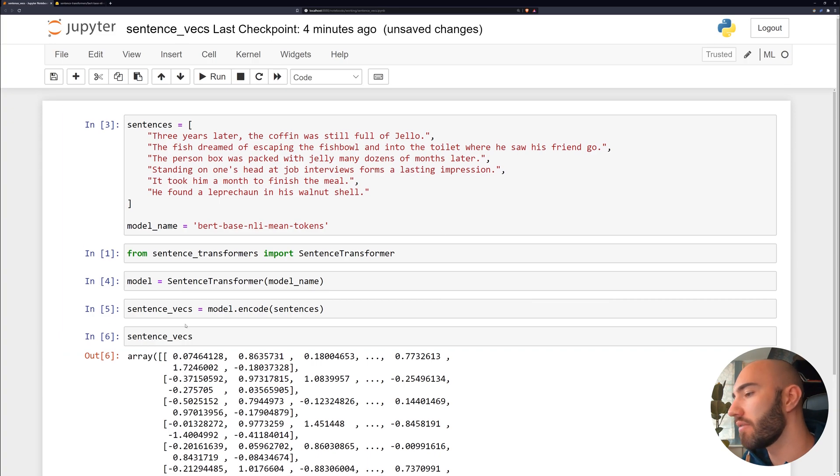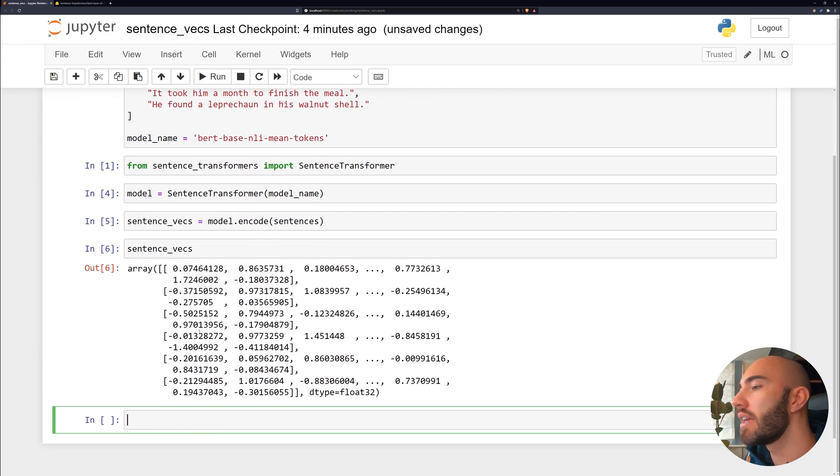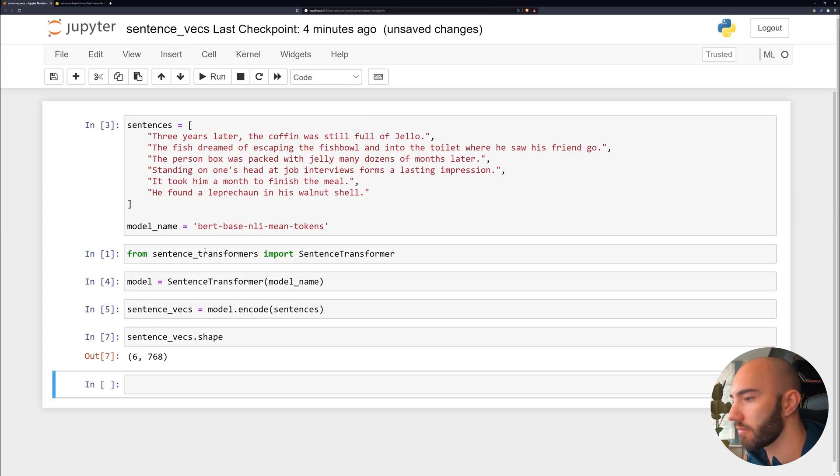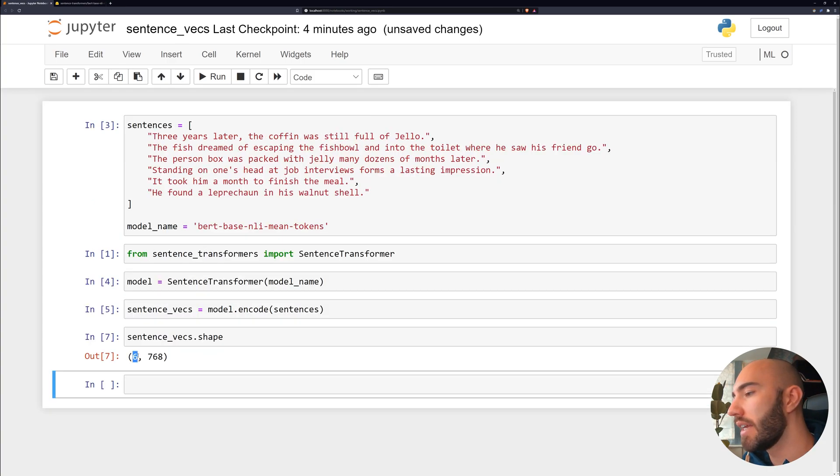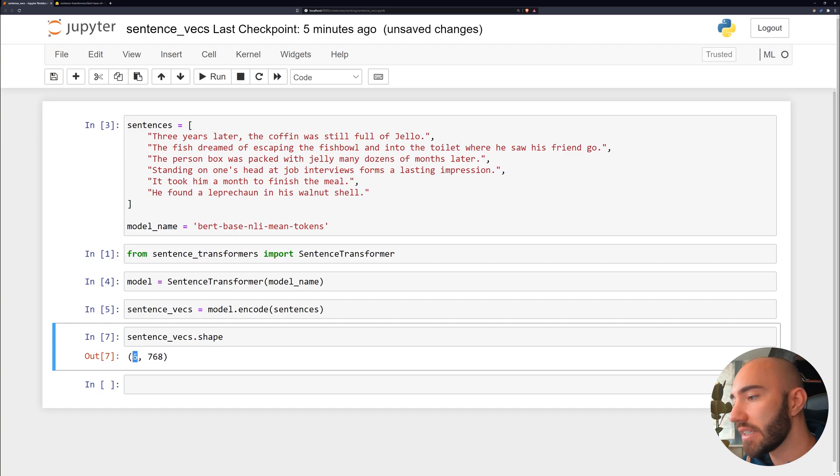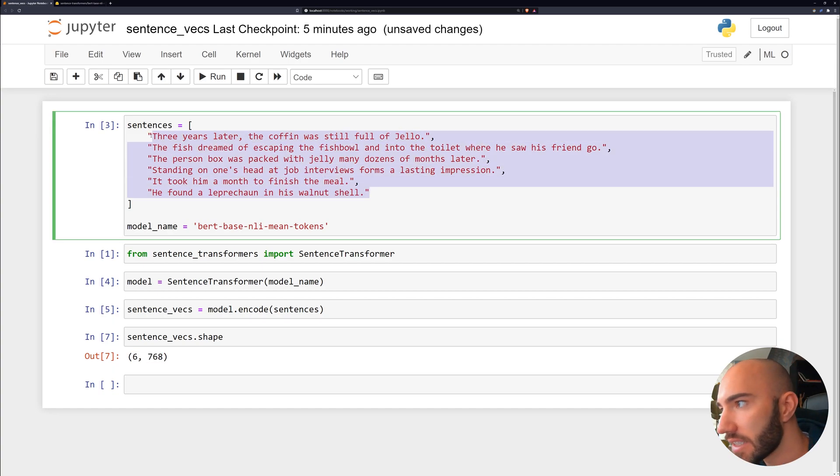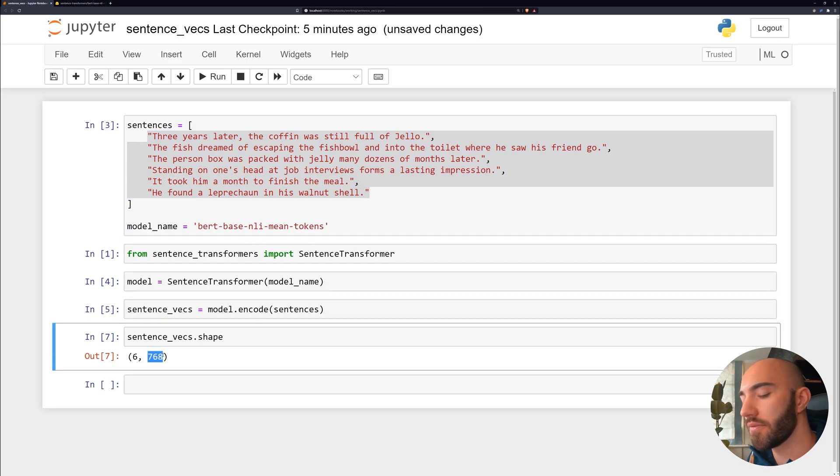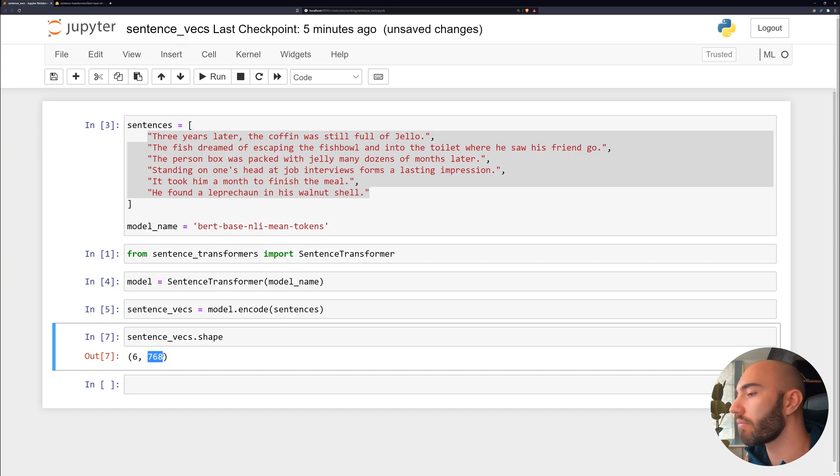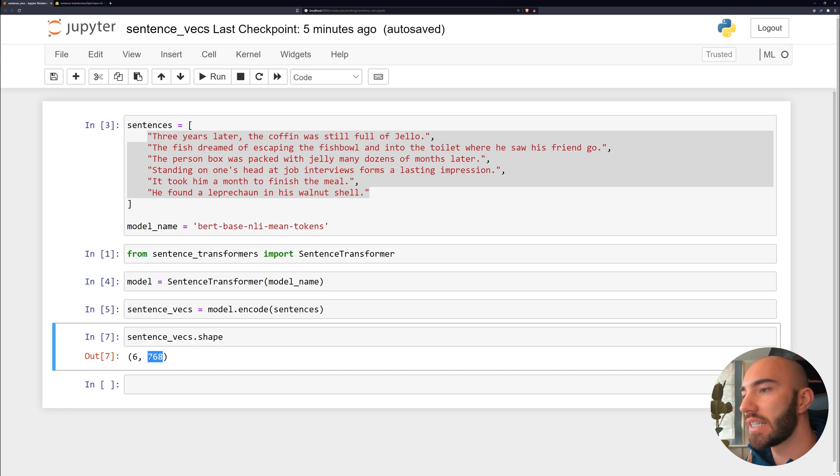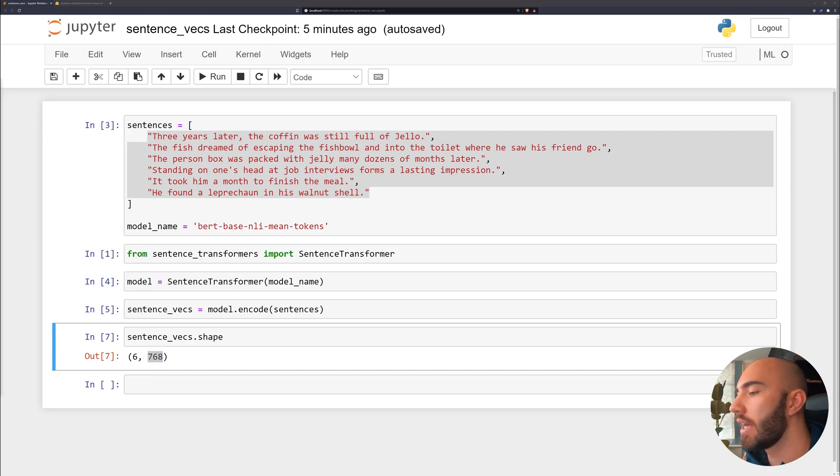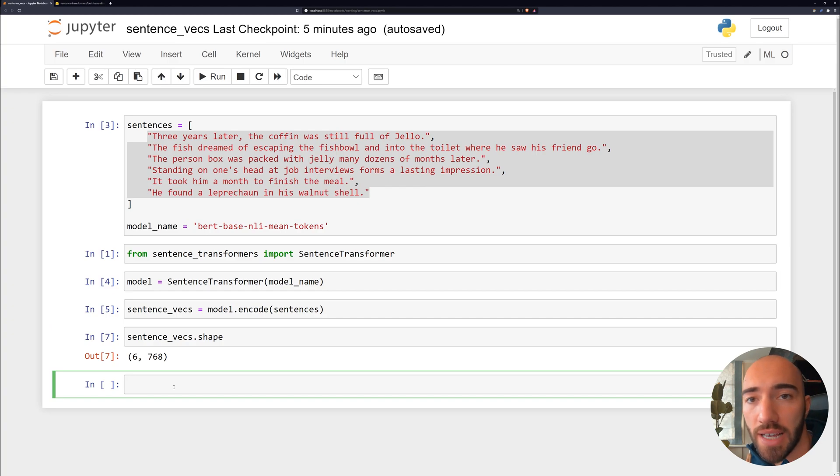And then let's just have a quick look at what we have here. So you see that we have this big array. And if we look at the shape, we see that we have a six by 768 array. So the six refers to our six sentences here, and the 768 refers to the hidden state size within the BERT model that we're using. So each one of these sentences is now being represented by a dense vector containing 768 values.